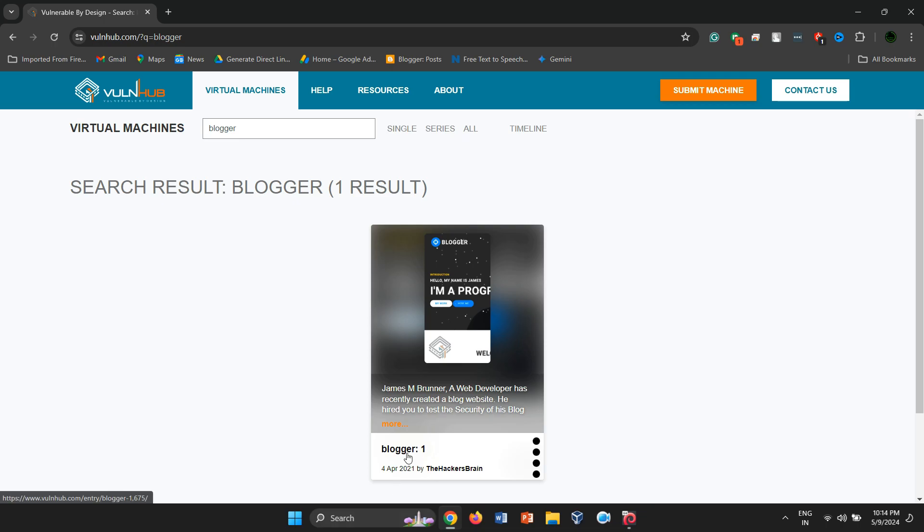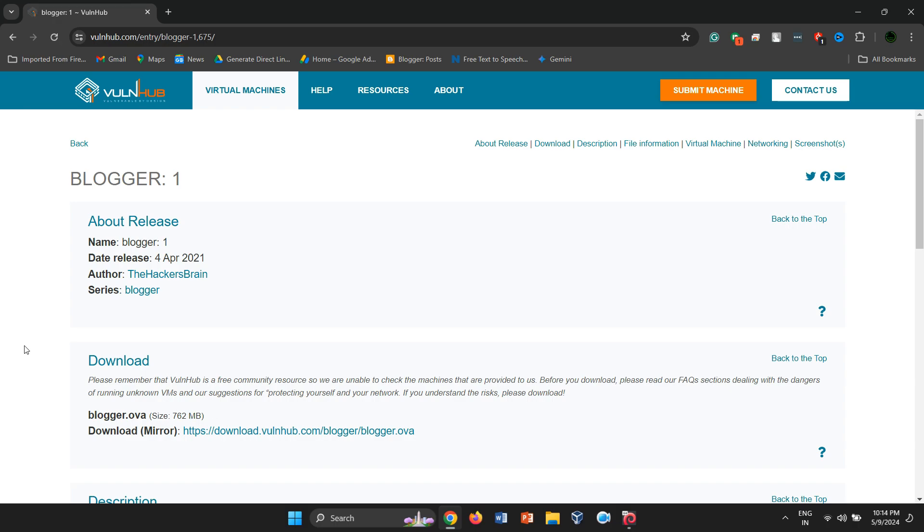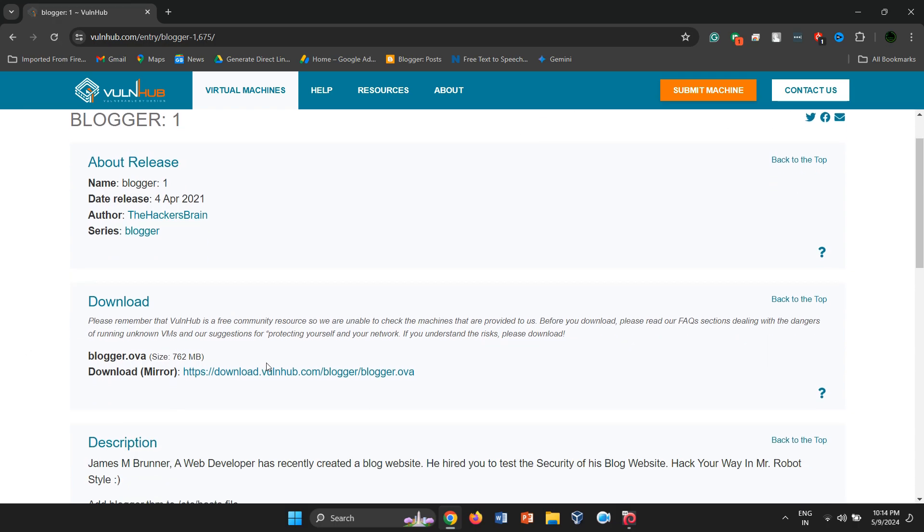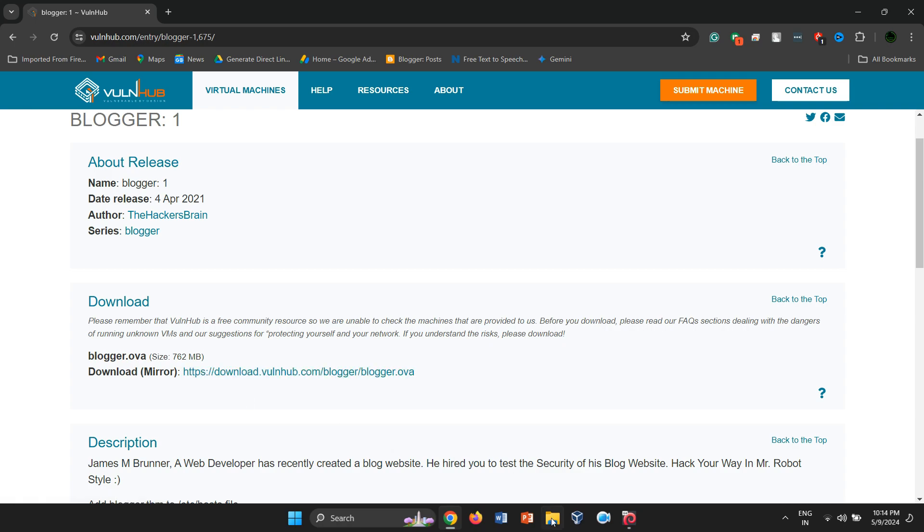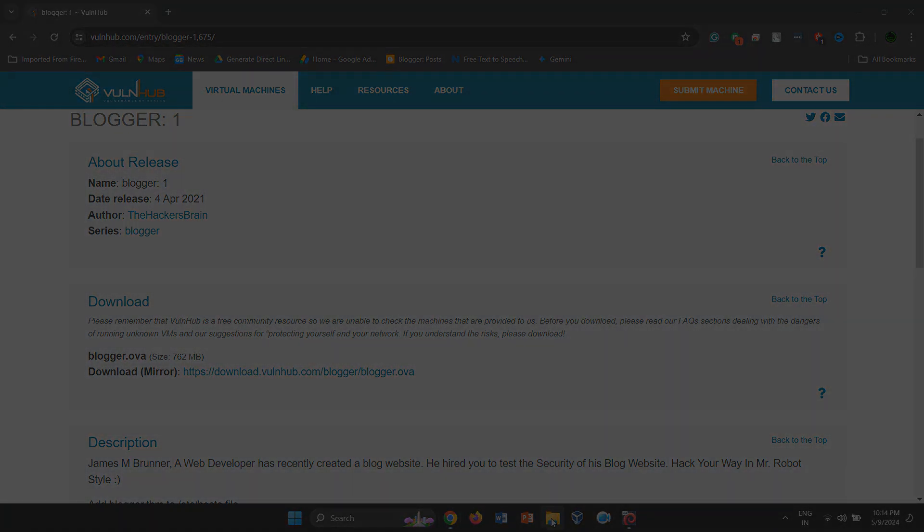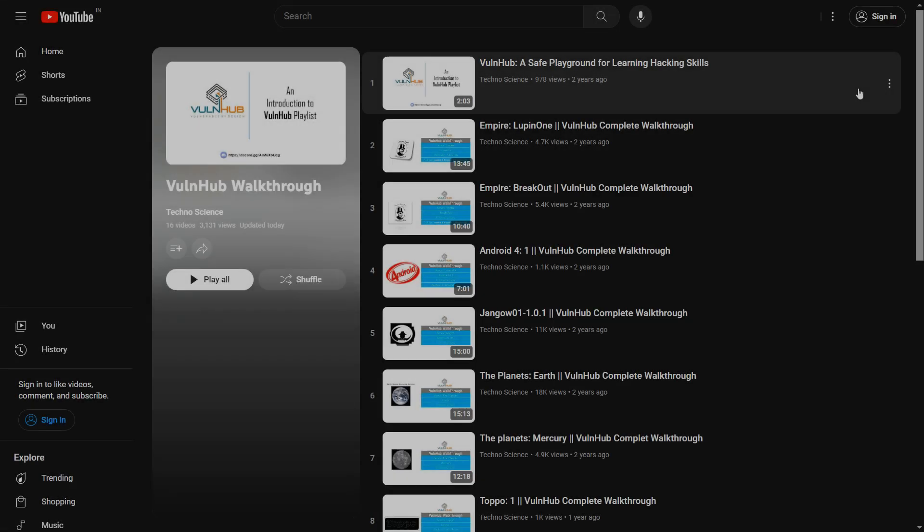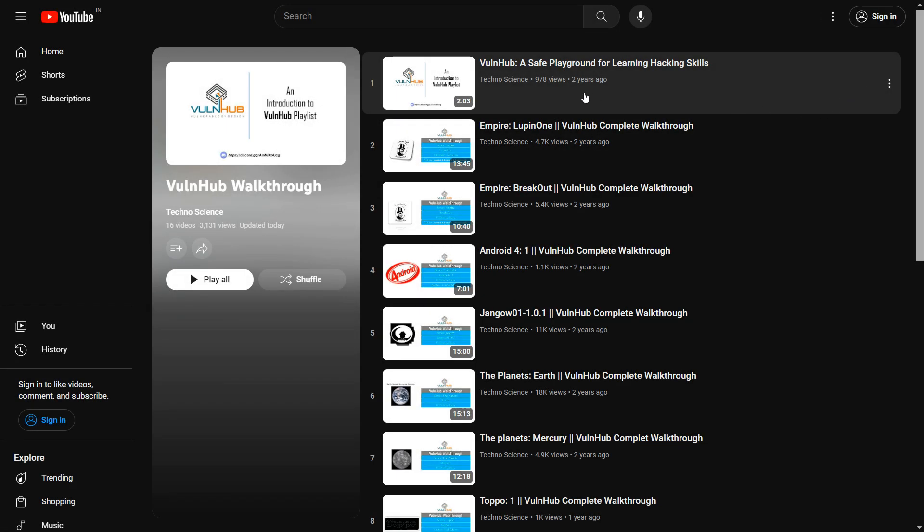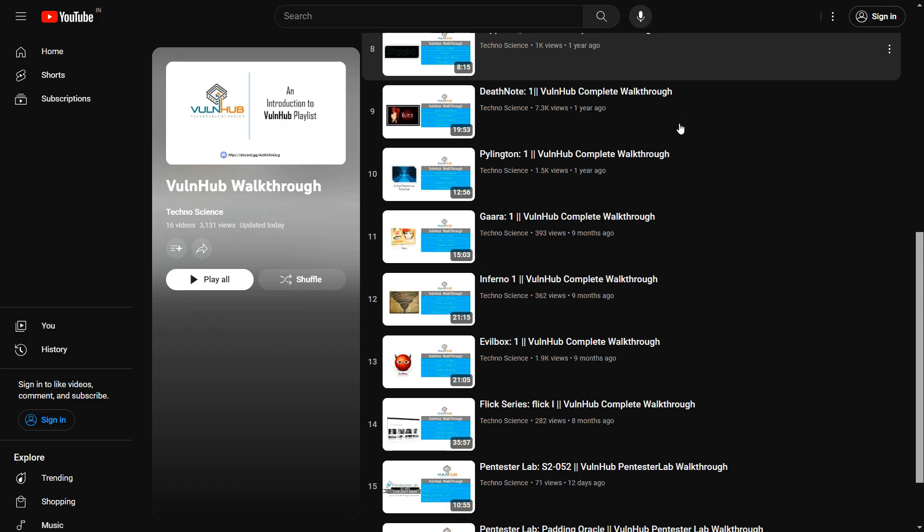You can find the machine categorized as easy and beginner level in terms of difficulty. To get started, head over to the Vulnhub website and download the vulnerable image. If you're new to Vulnhub, check out our Vulnhub playlist for helpful videos.